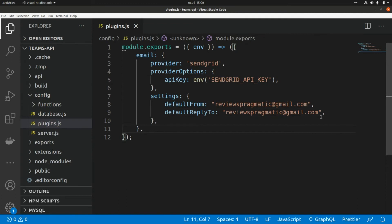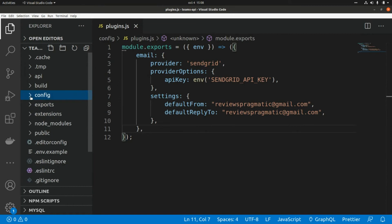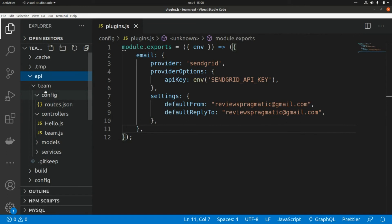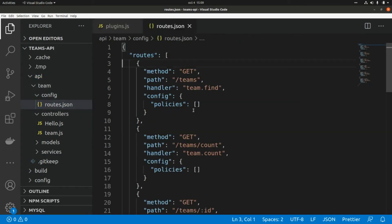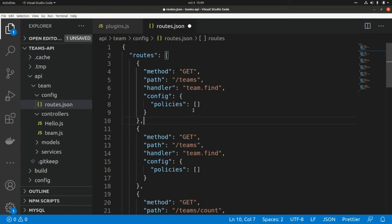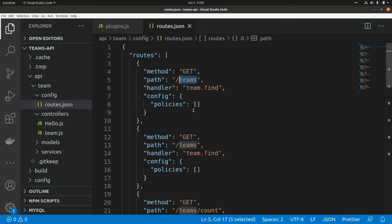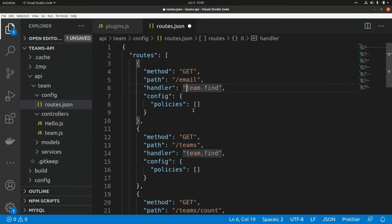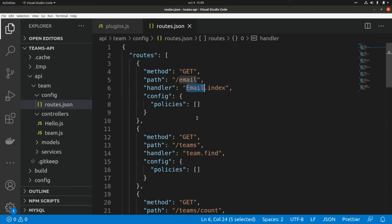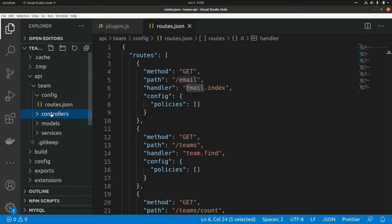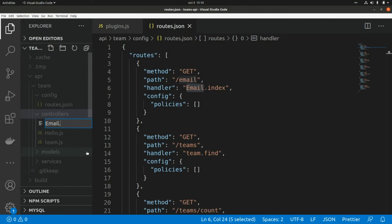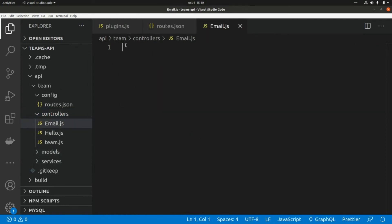Now I'm going to add a new route with a custom API endpoint so we can test sending emails from our application. I go to api, then the team config routes folder, and add a new route. I'll copy an existing route and modify it: the path will be 'email' and the handler will be 'email.index', referencing the controller we need to create — email.js.